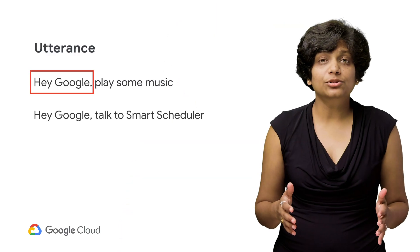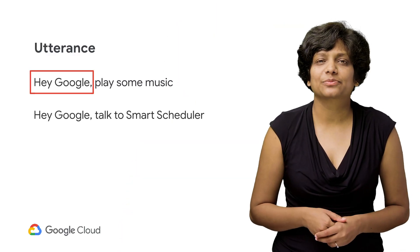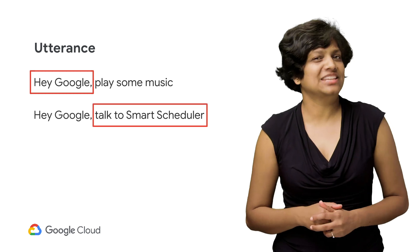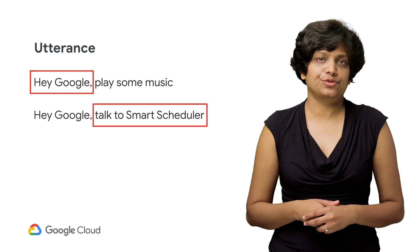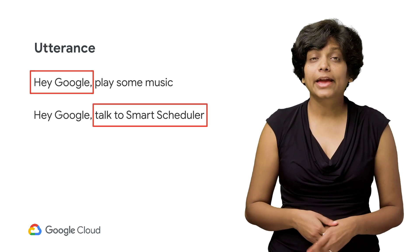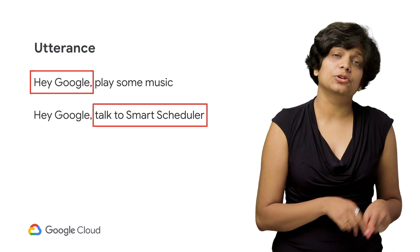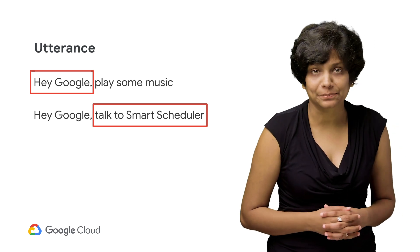'Hey Google, talk to smart scheduler.' The phrase 'talk to smart scheduler' is the invocation phrase for our chatbot. And smart scheduler here is the invocation name.